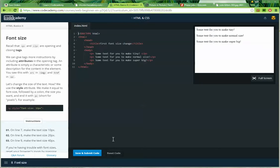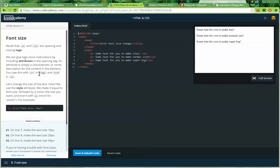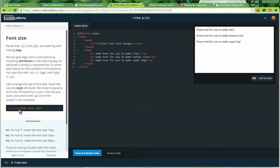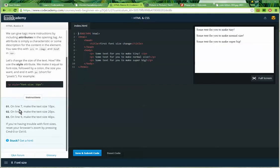Font size. Recall that the P, opening P, and the closing P tags are opening and closing tags. We can give tags more instructions by including attributes in the opening tag. An attribute is simply a characteristic or some description for the content in the element. You saw this with the source in the image and the href in the anchor tag. Let's change the size of the text. Now, we use the style attribute and make it equal to the font size, followed by a colon, the size you want, and end it with px, short for pixels.